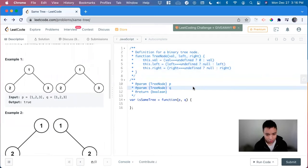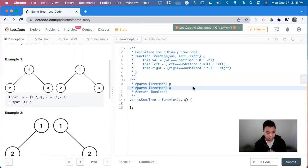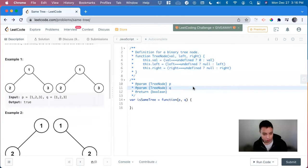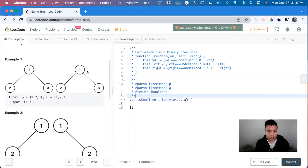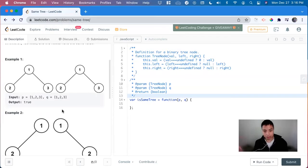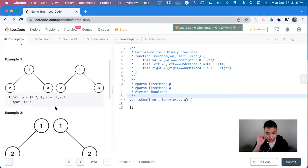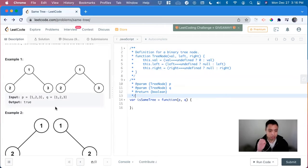So to solve this problem, we can use a recursive approach and we can think of what will make this false. So it will be false if the values are not the same. And also if one of the sides has a value, has a node, but the other one doesn't have a node, it's null. And if it doesn't hit any of the false cases, we return true.